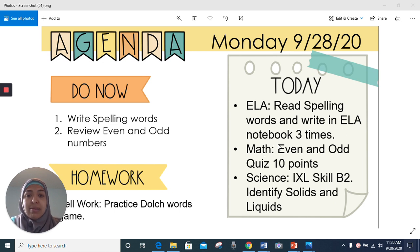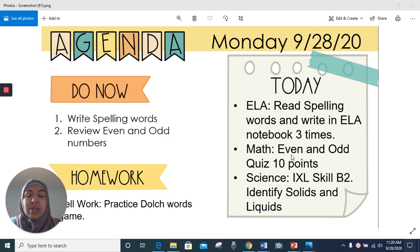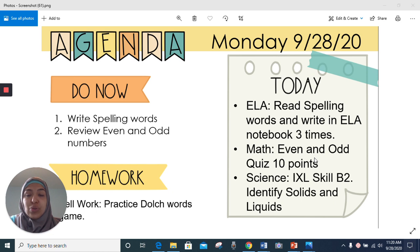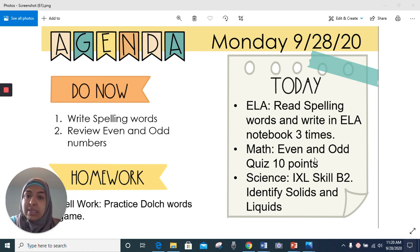For math today, you have an even and odd and equivalent names of numbers quiz. This is worth 10 points. This will be posted during the math afternoon session at 1 o'clock, and we will be taking the quiz together.